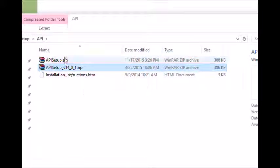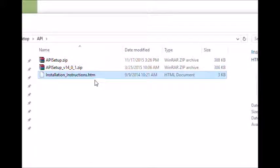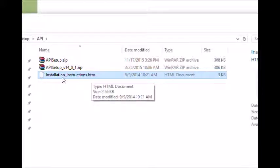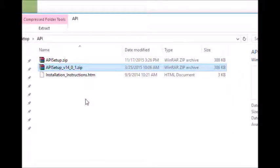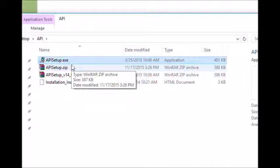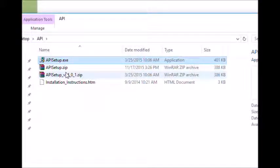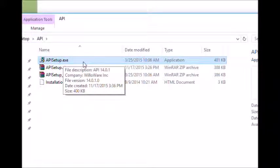For WillAware products, the zip file contains a second zip file which includes the build number. It also includes a brief installation document. Select the second zip file and extract that. At that point, you'll have the product installation executable. Both WillAware products and customizations use the same executable, so from here forward the installation process for both will work exactly the same.